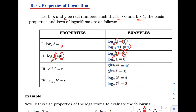Next, we have the logarithm of 1 with base 9. That is also equals to 0.